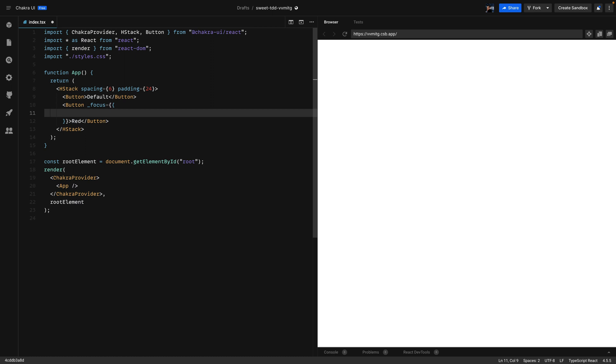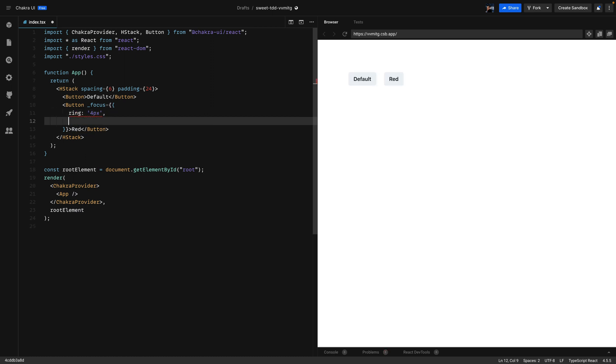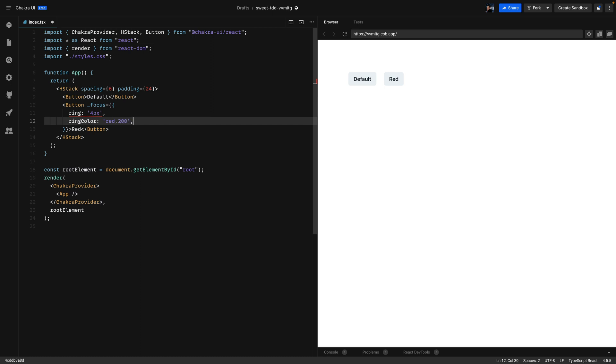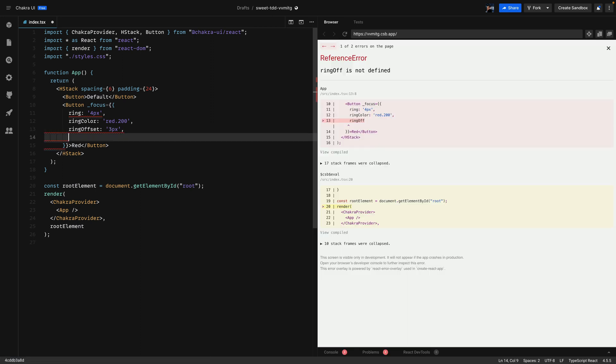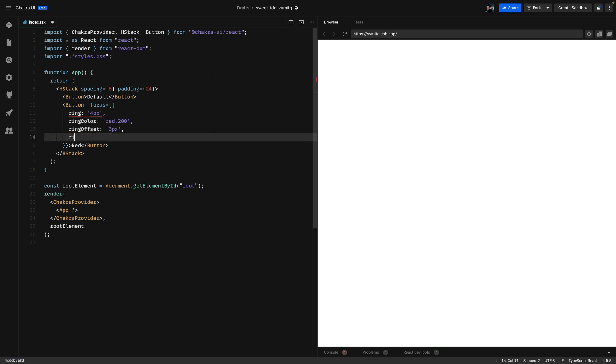We'll set the ring to 4 pixels, the ring color to red 200 and the ring offset to 3 pixels and lastly the ring offset color to red 300.